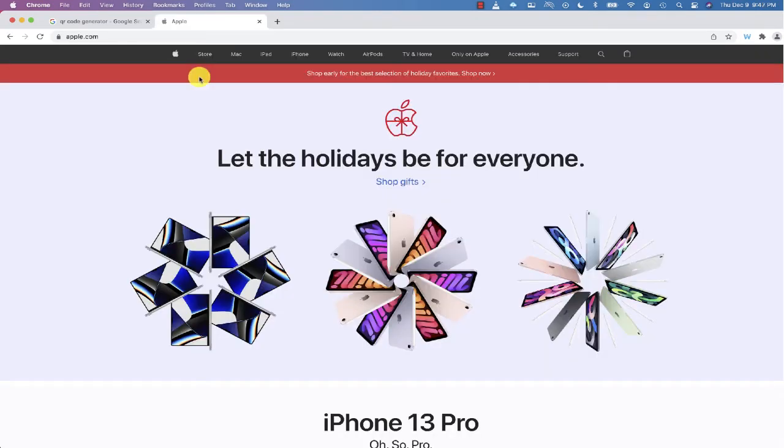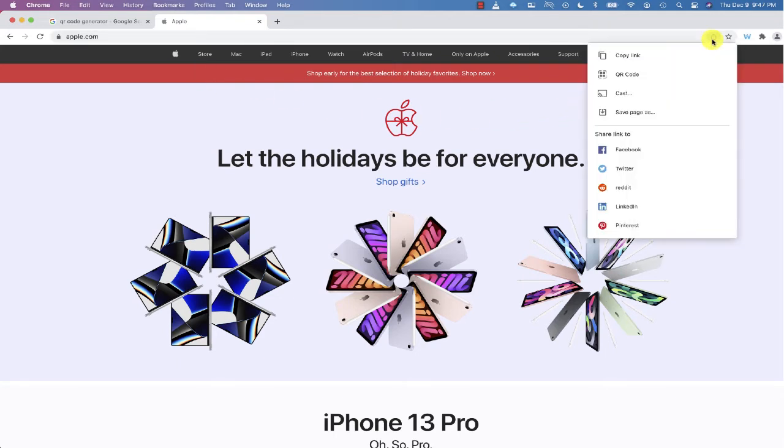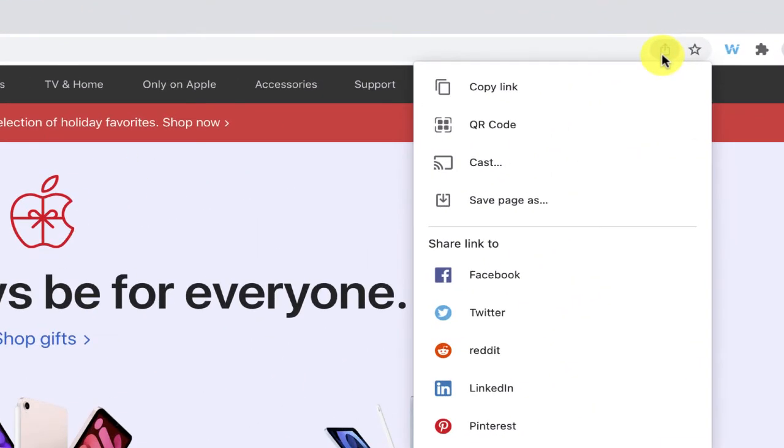So here we go. Let's say I want to create a QR code for this website, apple.com. All I'll need to do is navigate up to the top to where the address bar is, and click the share button, and you'll notice now that one of the options is right over here that says QR code.